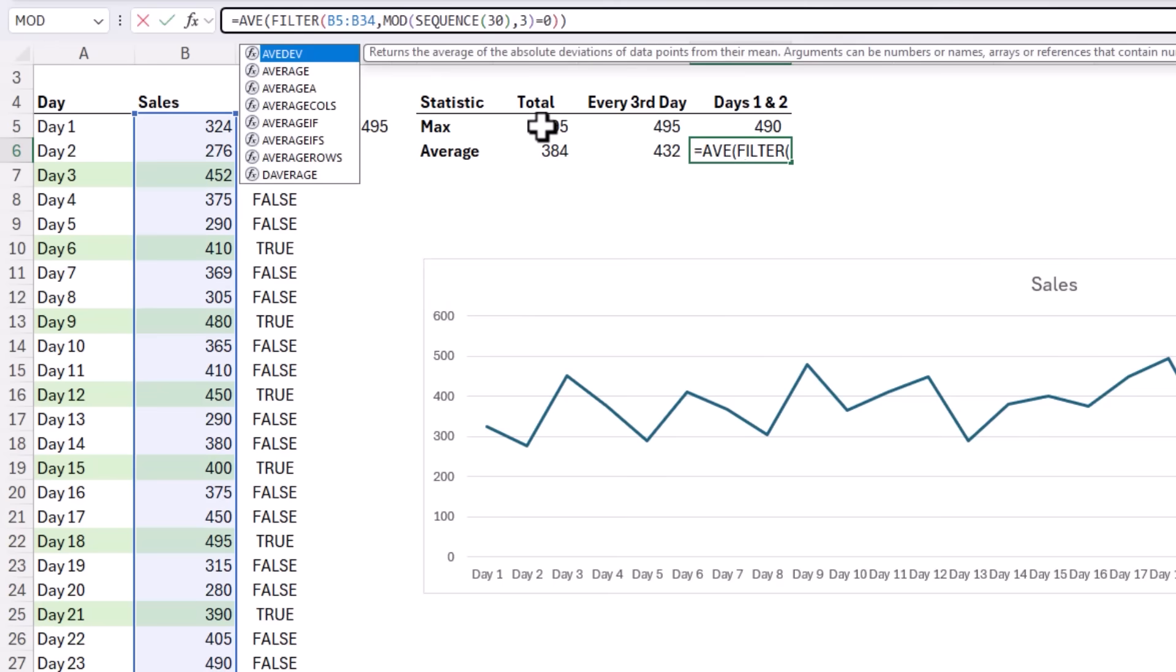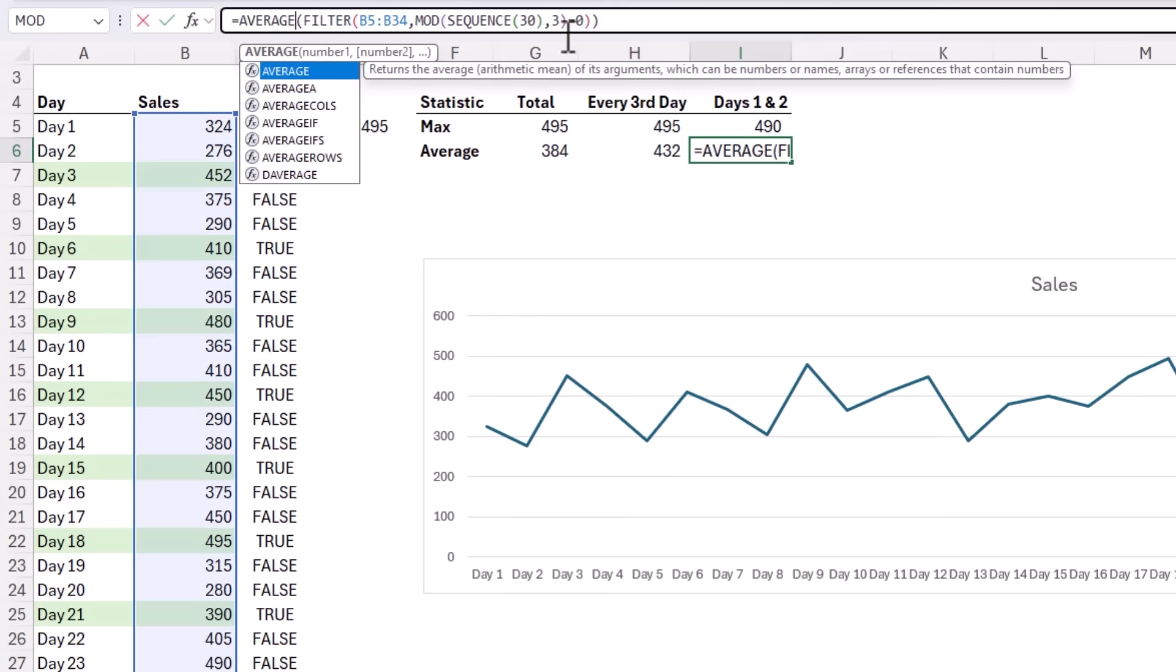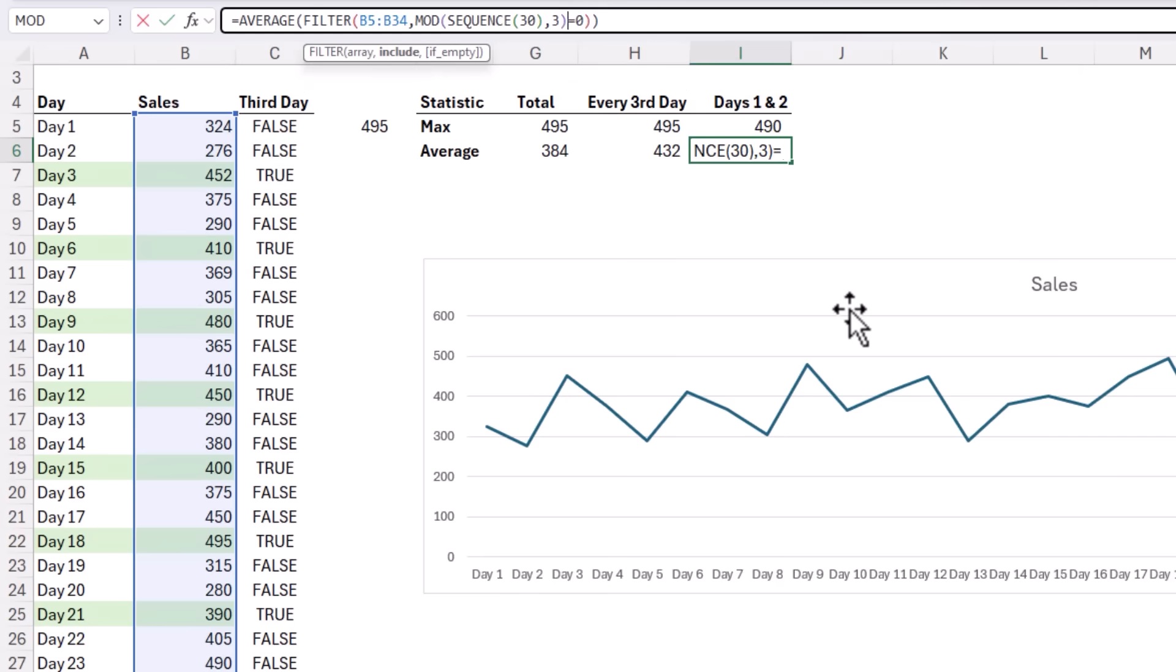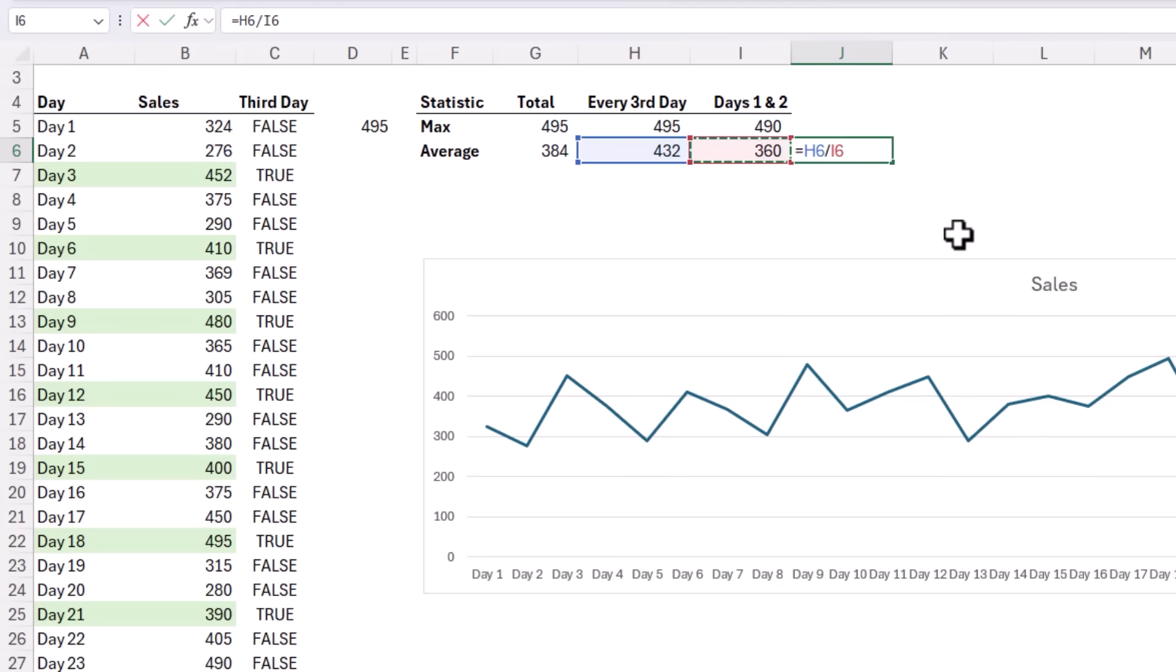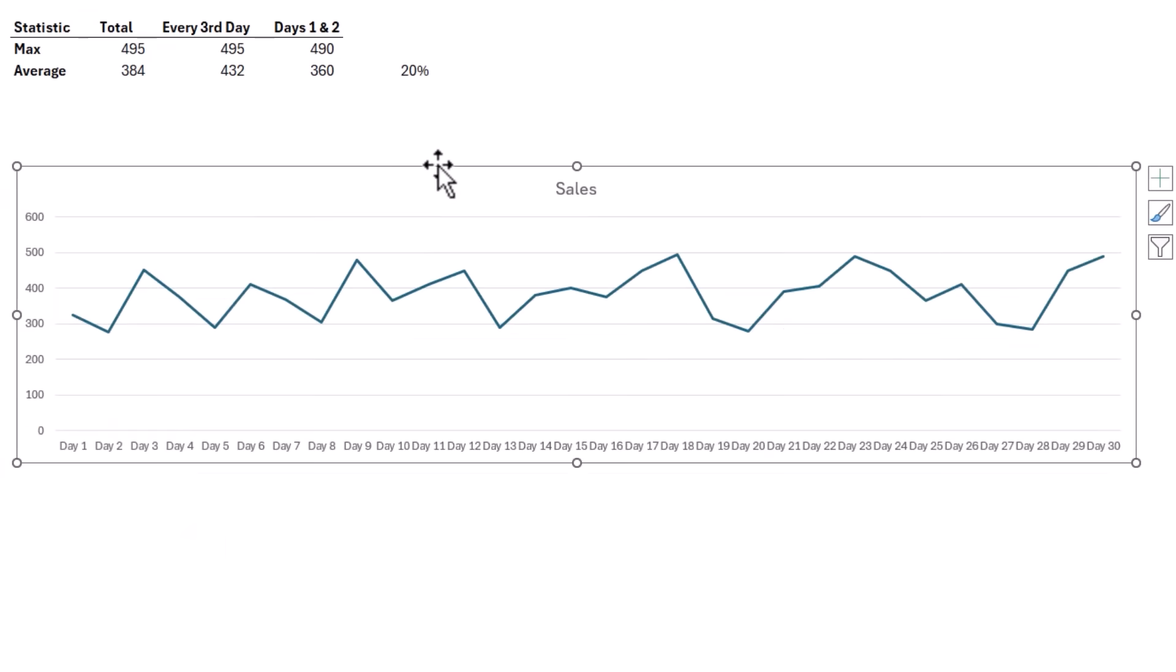We'll change this to AVERAGE and this is going to be not equal to. Now we can see that the average is substantially different and we can calculate how different by dividing the average for every third day by the average for days one and two minus one and we get 20%. So we can see that on average the promotion is increasing sales by 20%. That's a pretty good result. And of course we can see in the chart here the peaks for every third day.